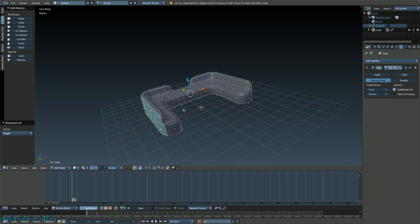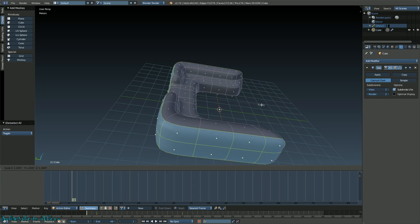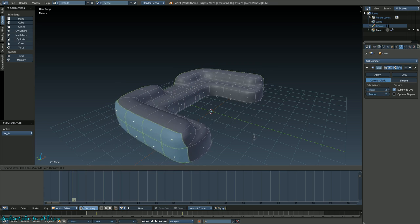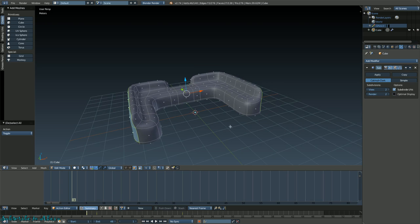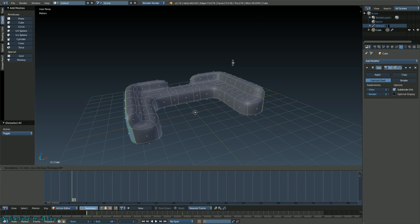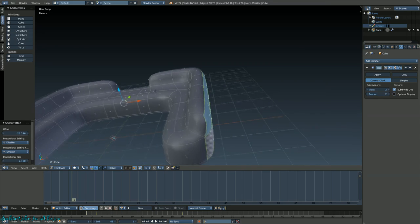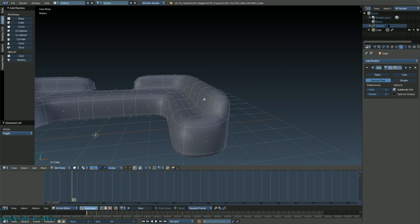Press S and then hold Alt and press S - that's more of a thickness scaling rather than just a side scaling by itself. It scales outward evenly. Then press A to deselect.